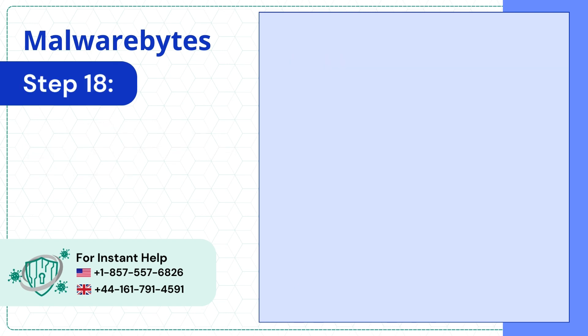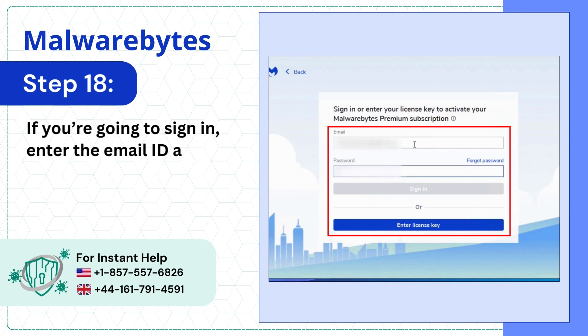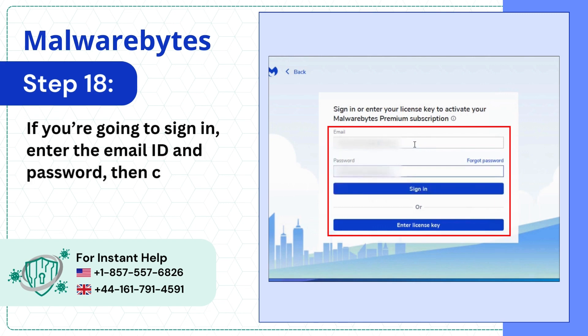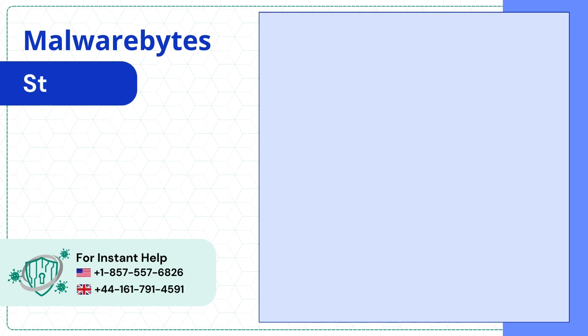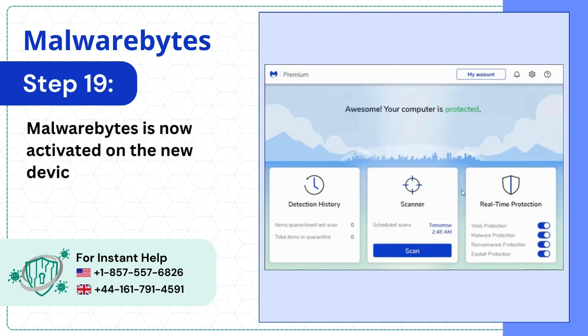If you're going to sign in, enter the email ID and password, then click Sign In. Malwarebytes is now activated on the new device.